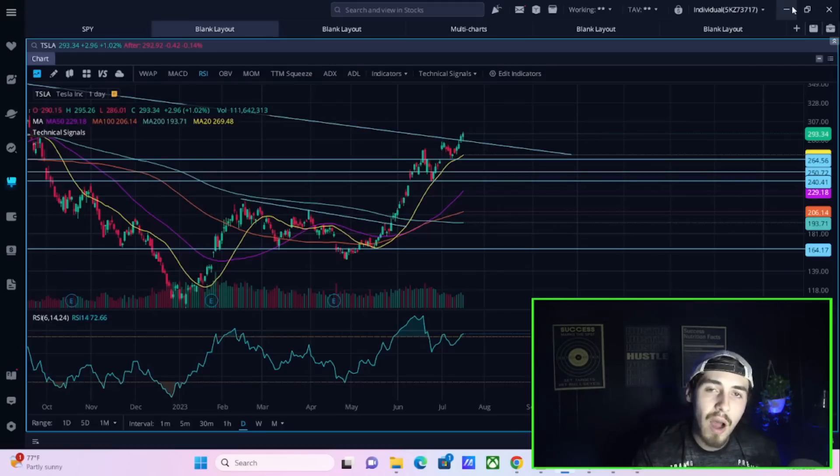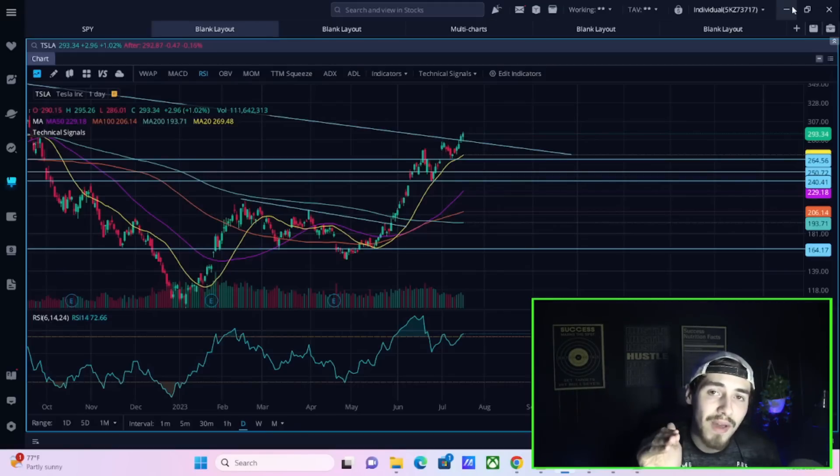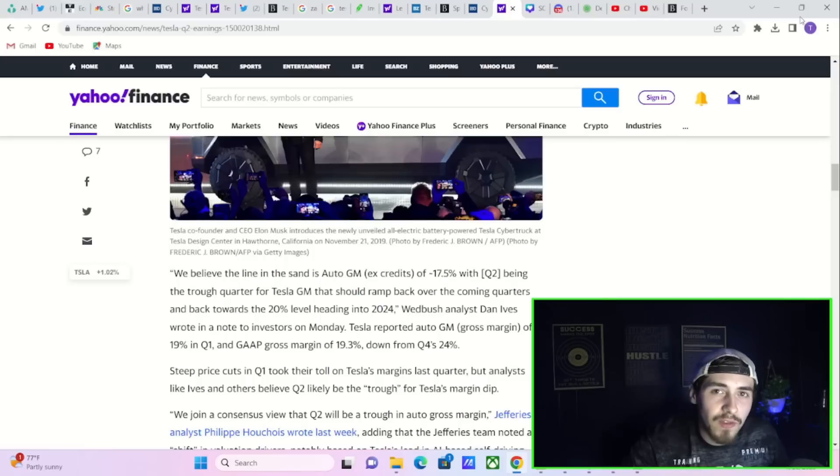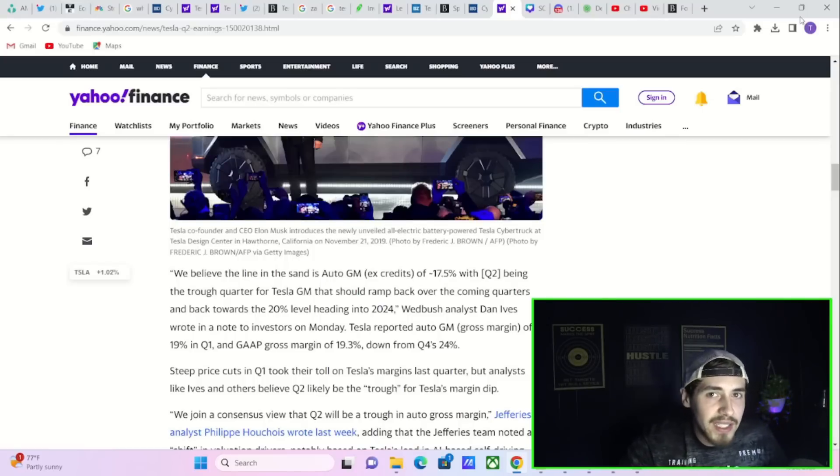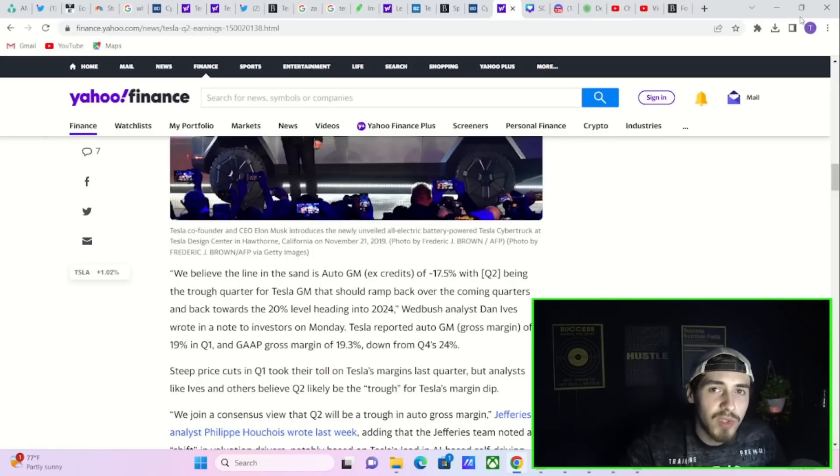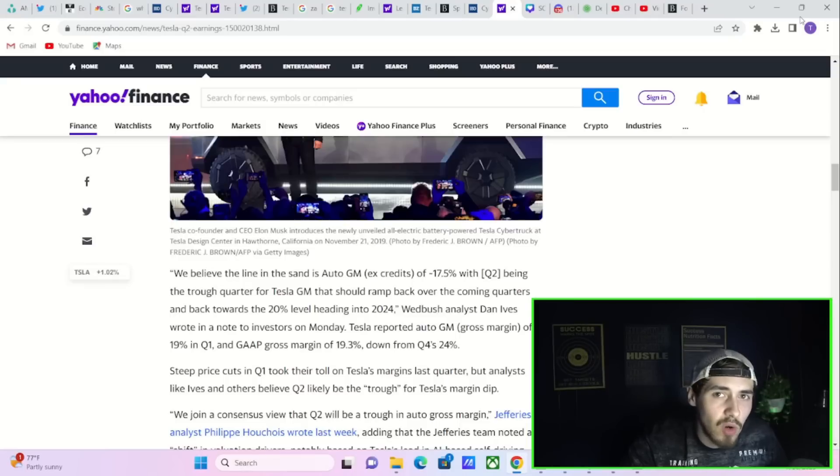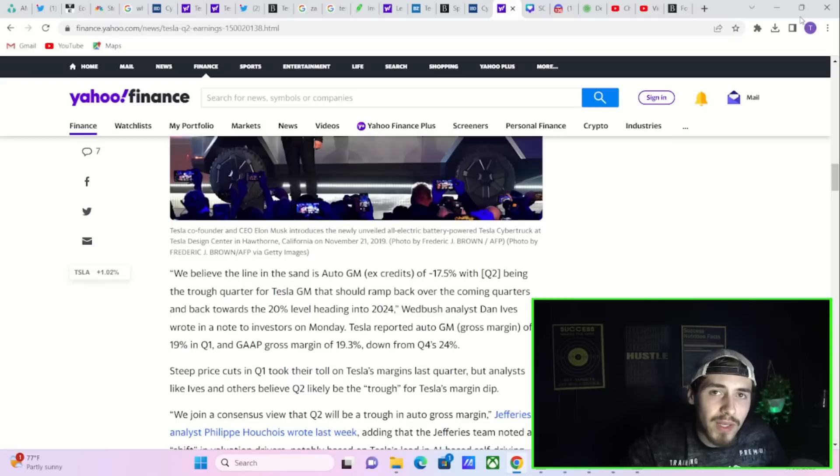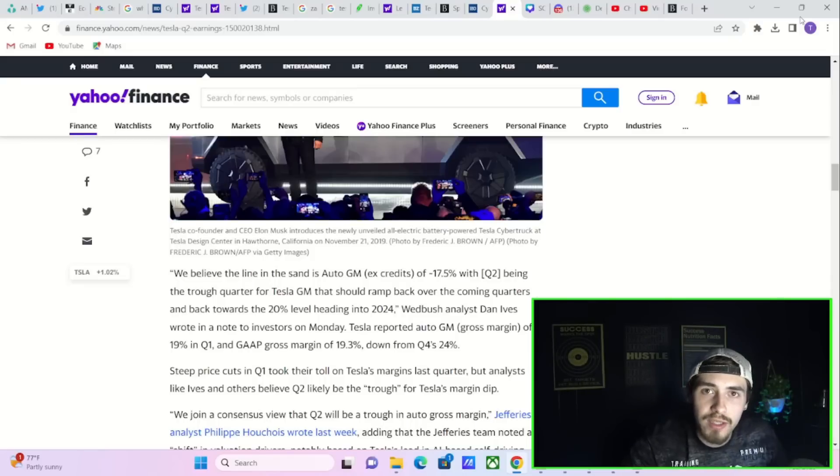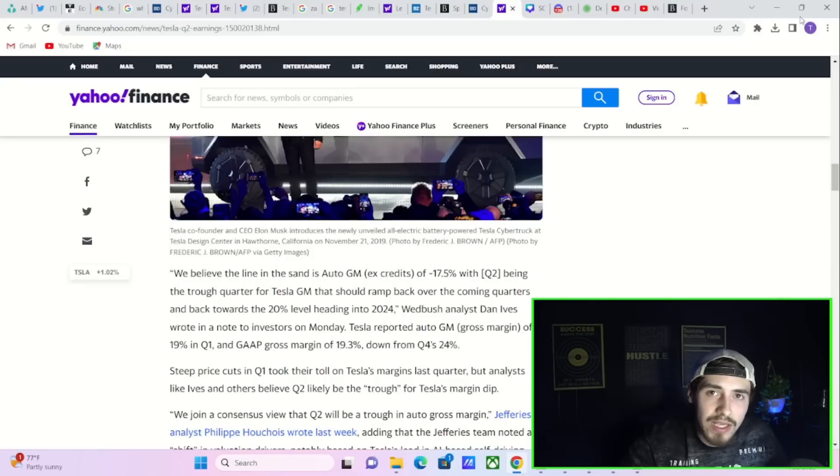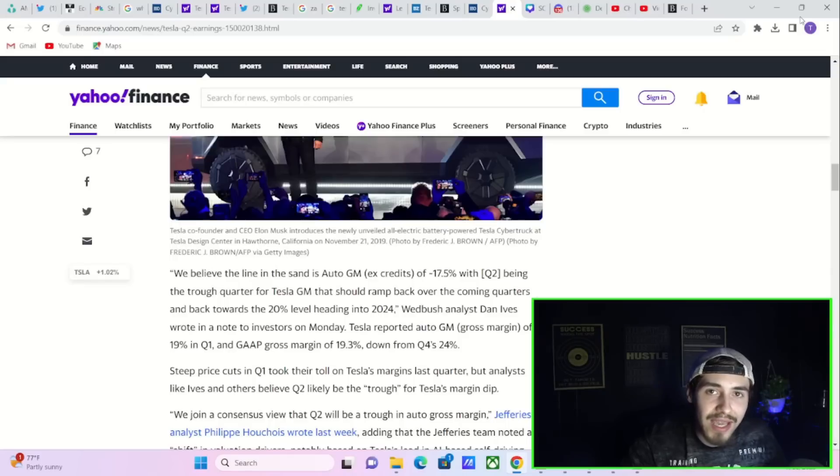Now in Q2, Tesla has given out the highest bonuses they have ever given out. I don't think it's very logical that if Tesla's margins fell from 19% last quarter to 17.5% this quarter, they would be giving out bonuses twice as large with falling margins.